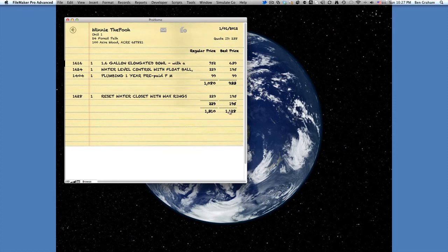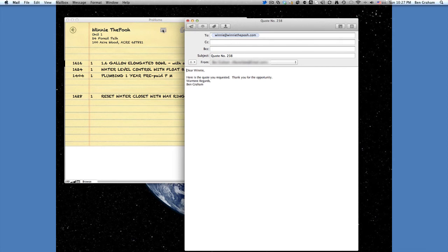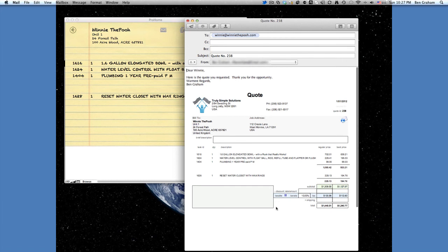And then let's say that we want to email this invoice, this quote to a customer. All we have to do is click the email button. And then it shows I'm signed in as Ben Graham, and so it's going to email it from me. And this is the PDF document that the customer would receive for that quote.